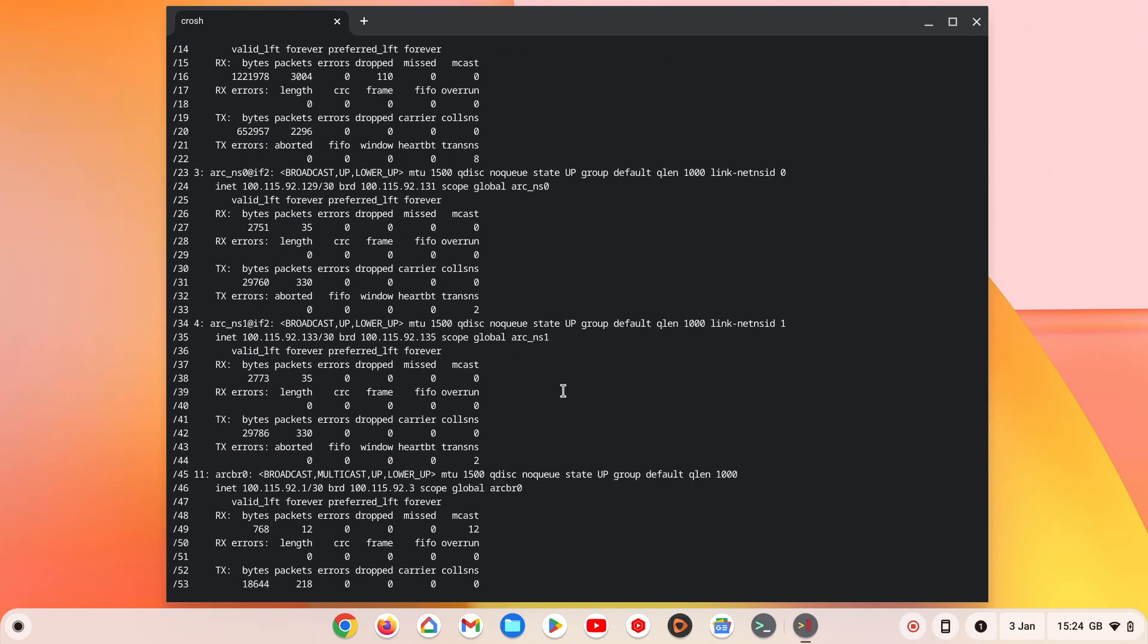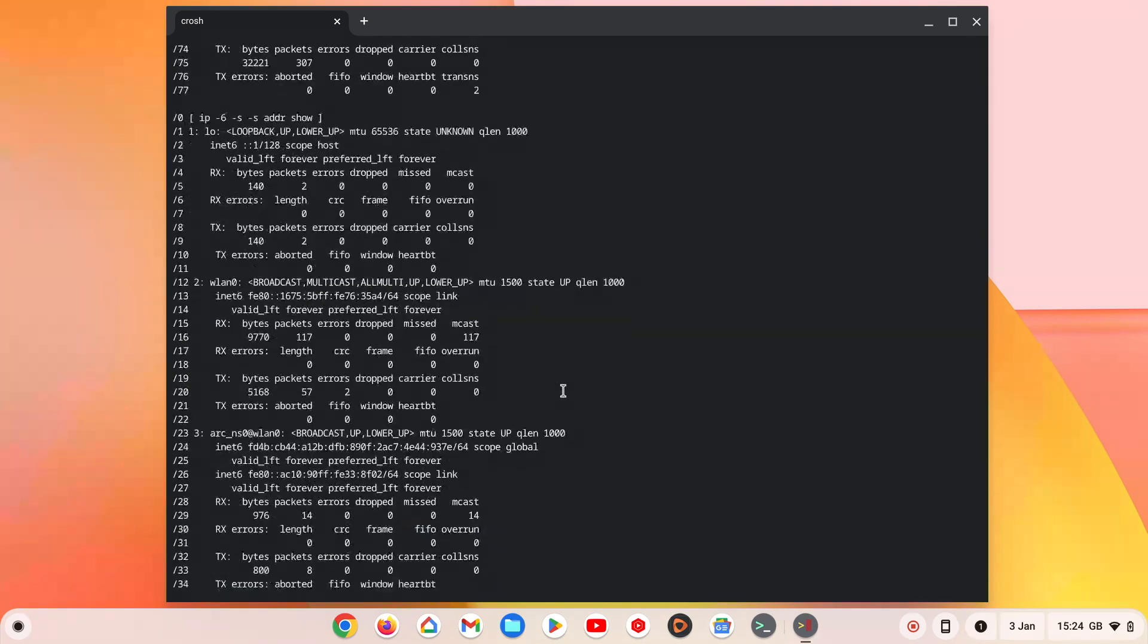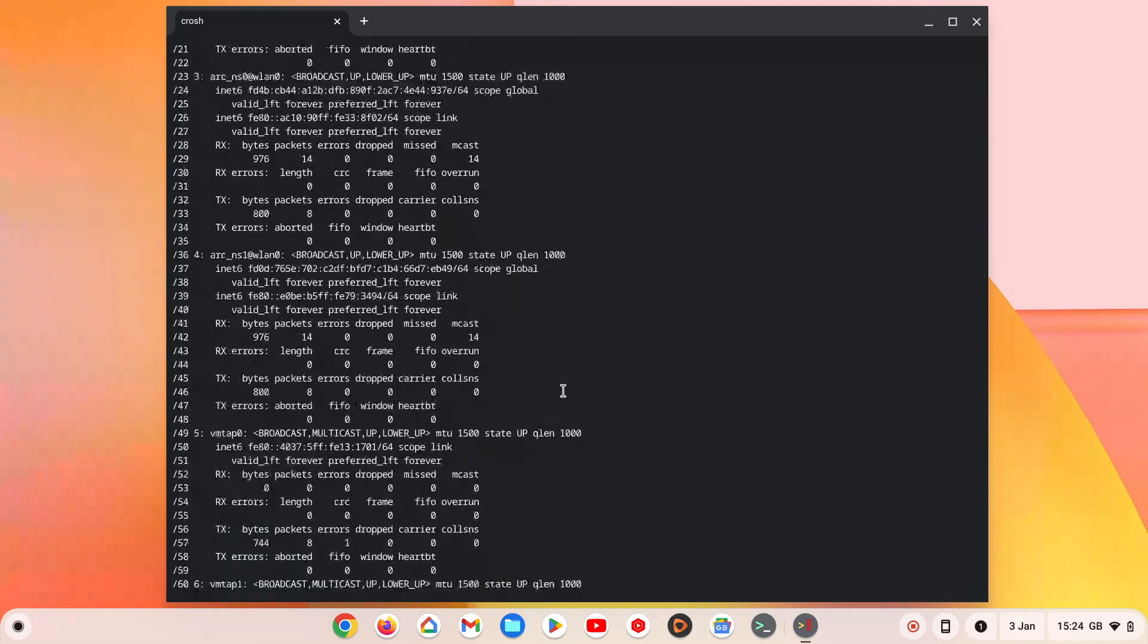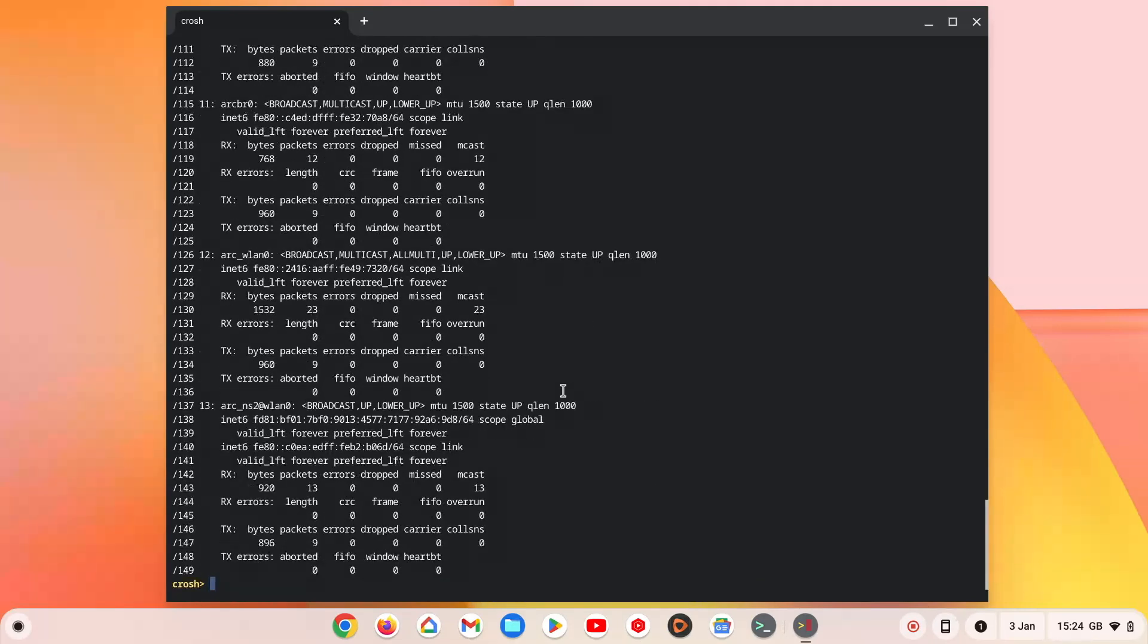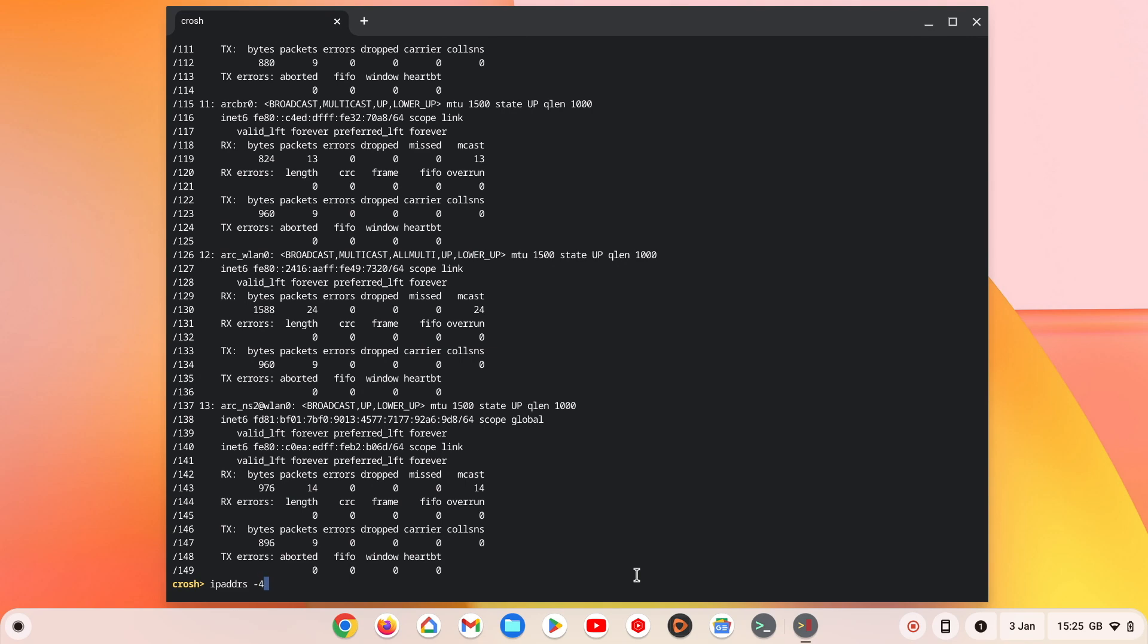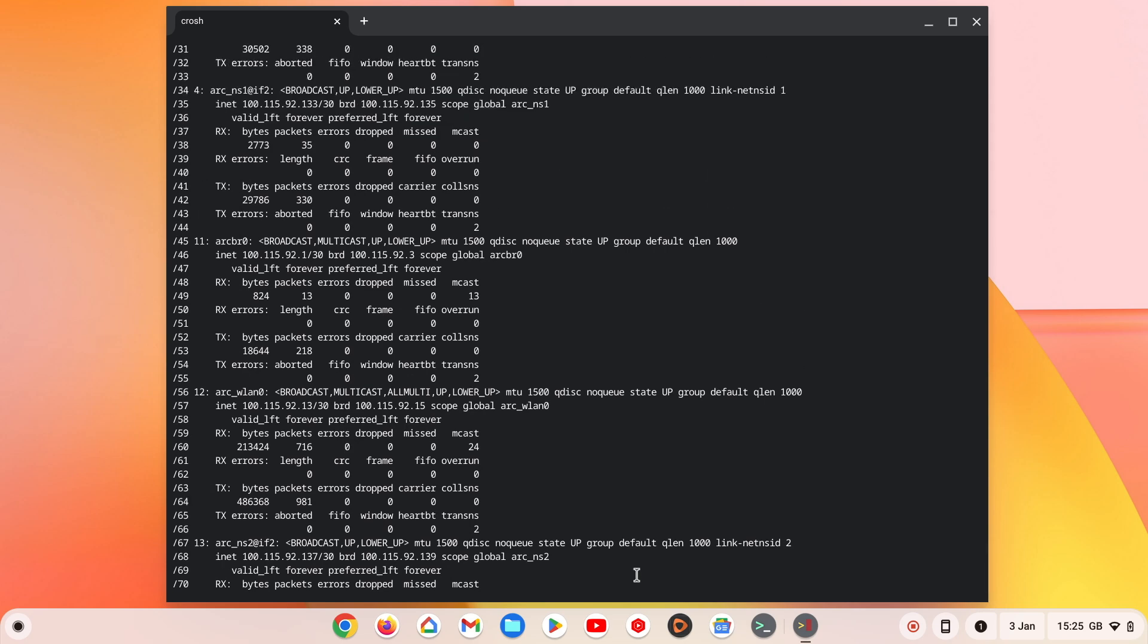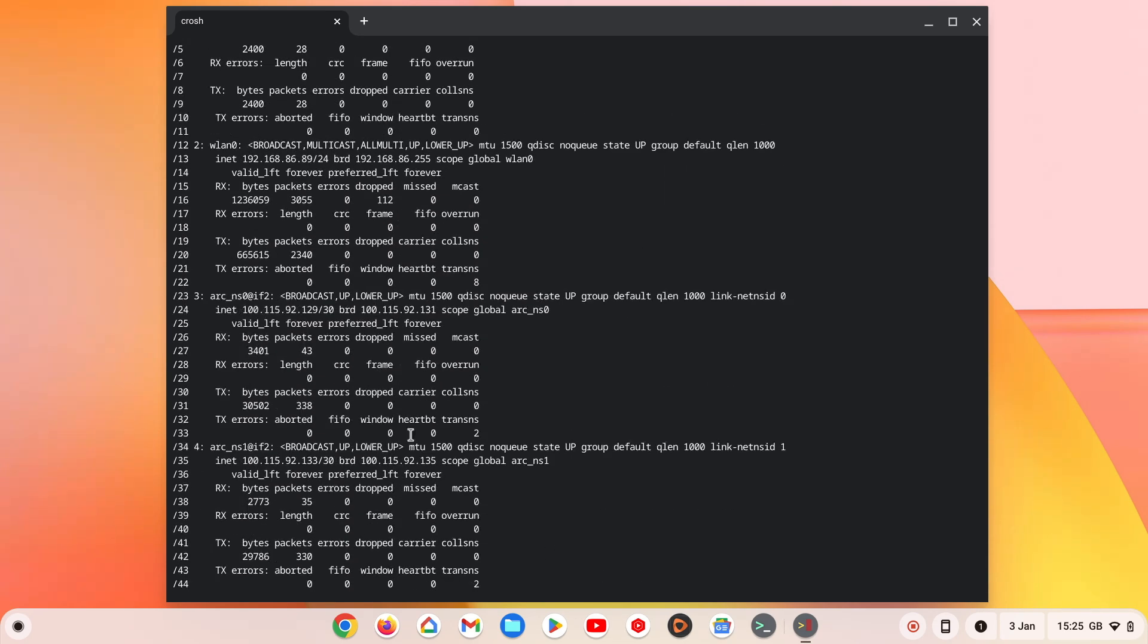In order to make searching through this list of connections easier, we can have the IP address command display only IPv6 or IPv4 connections. If we type IP address dash 6, when we press enter we will only see IPv6 connections. However, as most local area networks still tend to use IPv4, it's better to type IP address dash 4. Now with the list of connections shorter, it should be easier to find WLAN 0, so that we can check the IP address that our Chromebook is using.